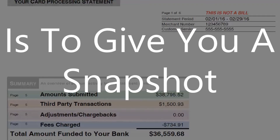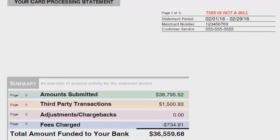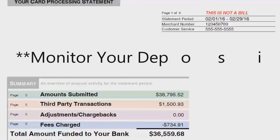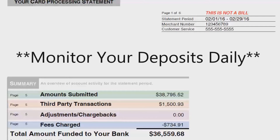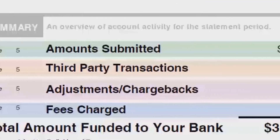The purpose of your monthly statement is to give you a snapshot of your monthly credit card volume, so you know what's going on with your merchant account transactions each month. Nowadays the paper statement should be a supplement to an online reporting center or reporting tool that your merchant account provider gives you access to. The statement at the end of the month is just a recap of what's happening throughout the month, and you should be monitoring your deposits daily to ensure that you're getting paid what you should.